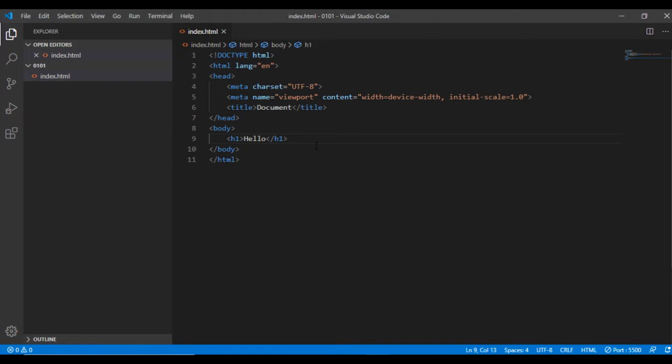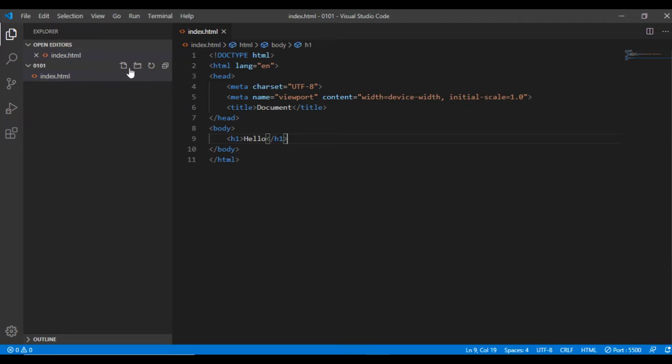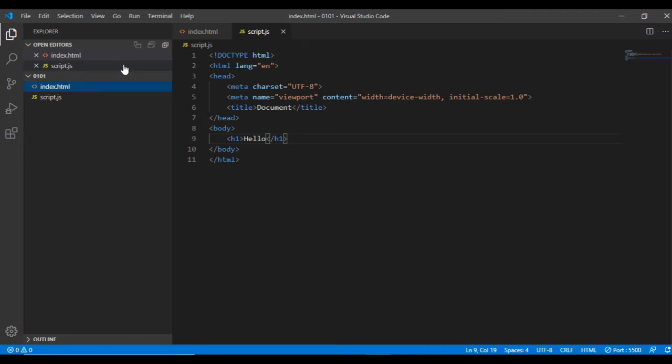I do recommend you download the Live Server extension. Another file that I will need is a JavaScript file which I will call script.js.